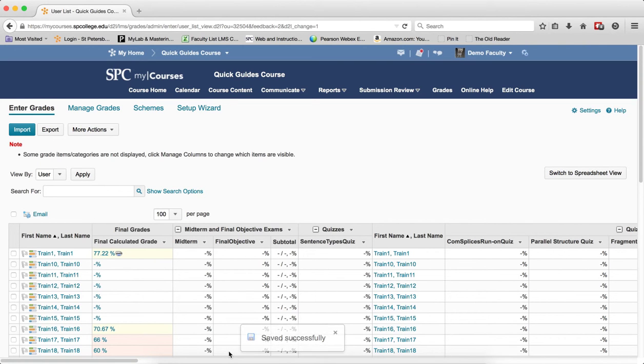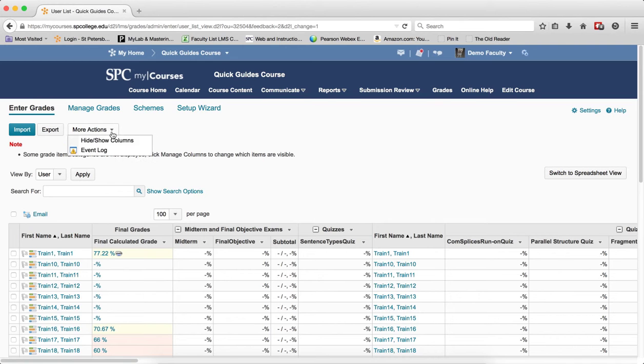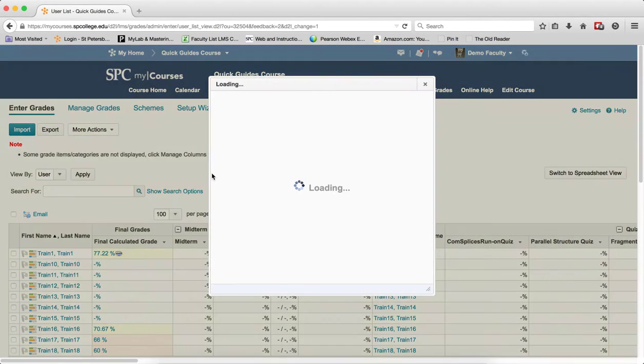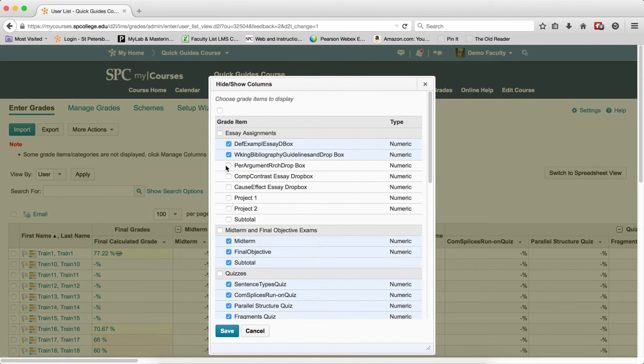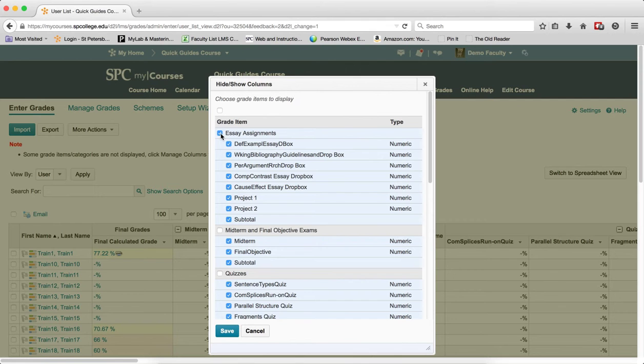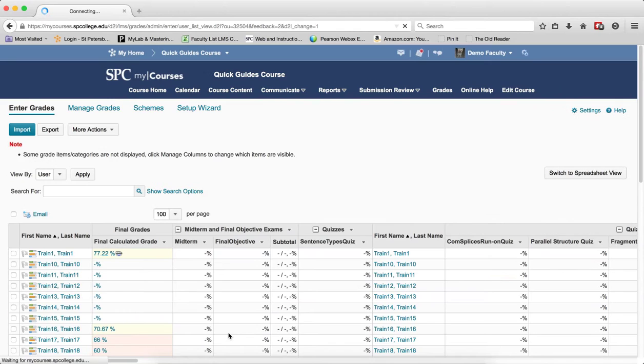Now to unhide columns or categories, so you want to show them again, you click on the more actions, hide and show columns. You can click on the individual grade items next to the check box next to them or you can click on the entire category again and make sure the check boxes are selected and then click save.